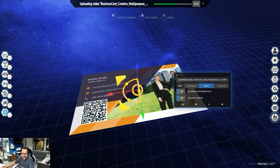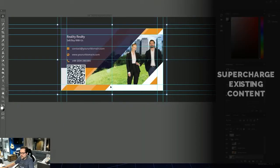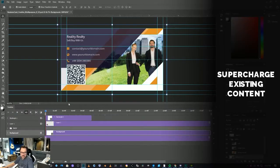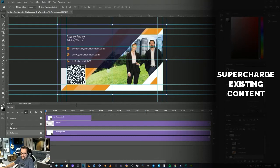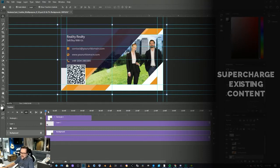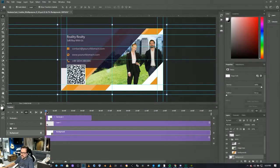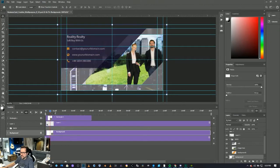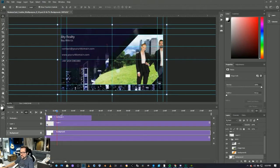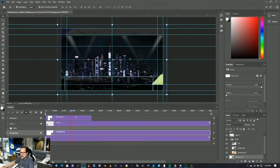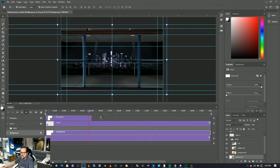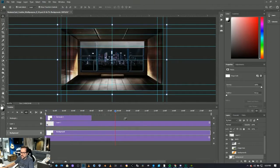Side note, you can take your existing content that you already have or have a designer do your stuff for you. In this case, I took the business card file with all the layers, took it in Photoshop, and I just animated the layers.